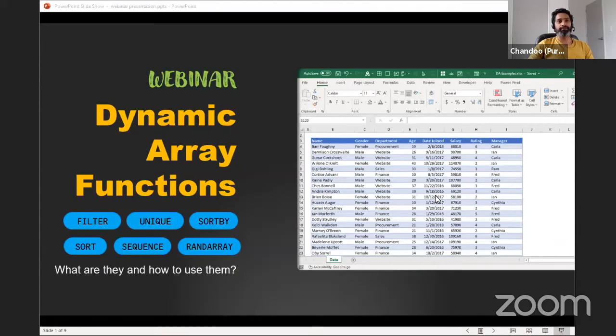I actually sent out a link to the blog article Chandu wrote yesterday, and Susan's going to pop it on the chat as well. The webinar topic is dynamic array functions and we'll be looking specifically at six new functions that Excel has introduced: Filter, Unique, Sort, SortBy, Sequence, and RandArray.